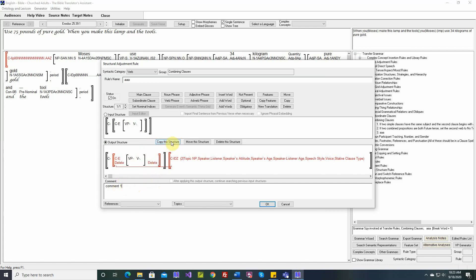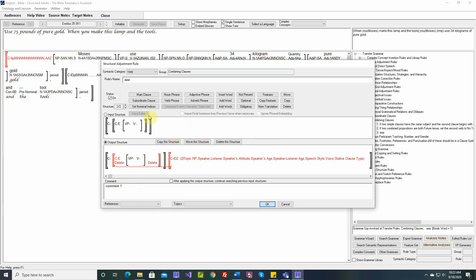So when we say copy structure, if you want to make a copy, yes. Now it takes us to the new one. So let's change this to 2 now. It takes you to the new one.